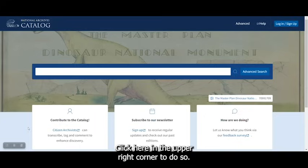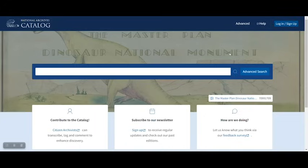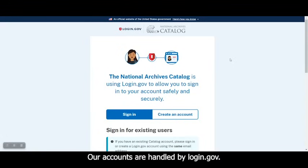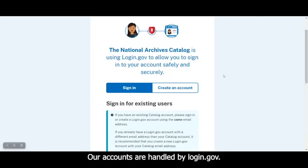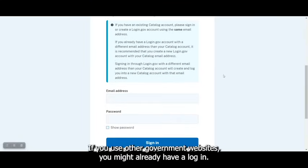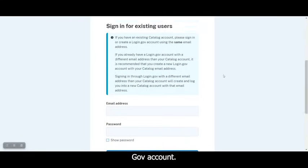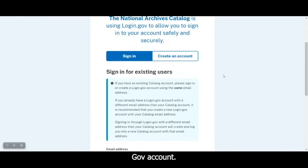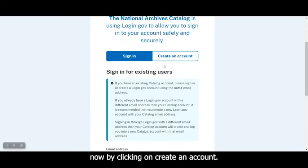Click here in the upper right corner to do so. Our accounts are handled by login.gov. If you use other government websites, you might already have a login.gov account. If not, you can create an account now by clicking on Create an Account.